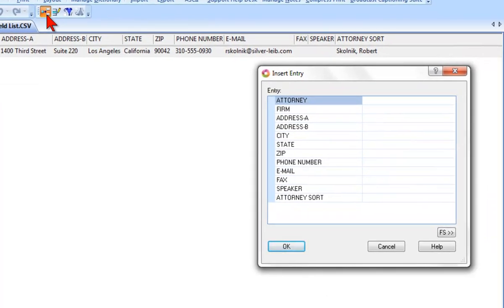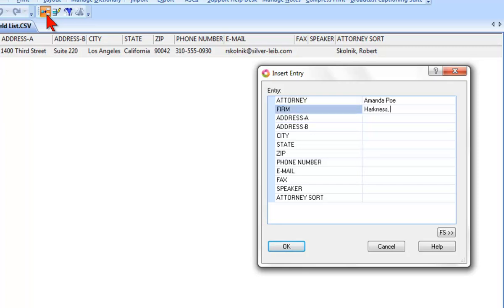Now, I'll type the information for another attorney and firm that I work with a lot, and that I'm sure I'll need sometime when I'm filling in appearances in edit. Attorney: Amanda Poe. Firm: Harkness, Cotton, and Lynch, LLC.